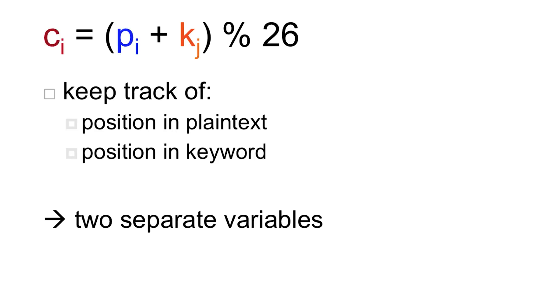As opposed to the position in the keyword, which we know has to wrap around, and sometimes increment, sometimes stay the same. So how do we implement the functionality to wrap around the index for the keyword?